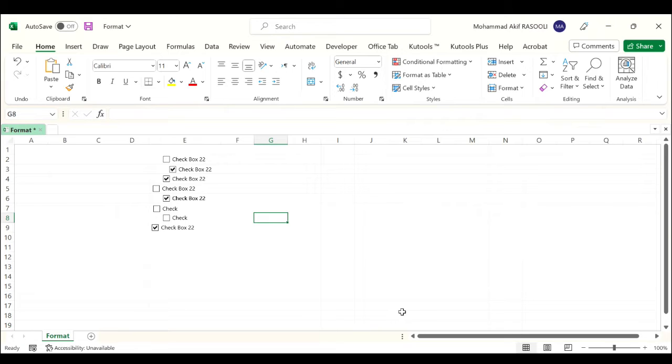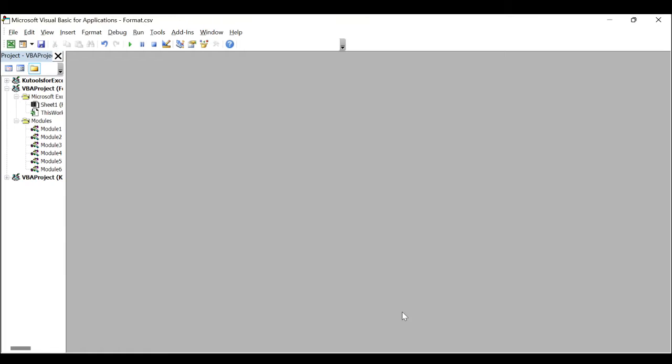You can move all checkboxes to the cell center to keep them in order neatly. To automatically center all checkboxes in cells in a current worksheet, press Alt F11 keys and it opens the Microsoft Visual Basic for Applications window.